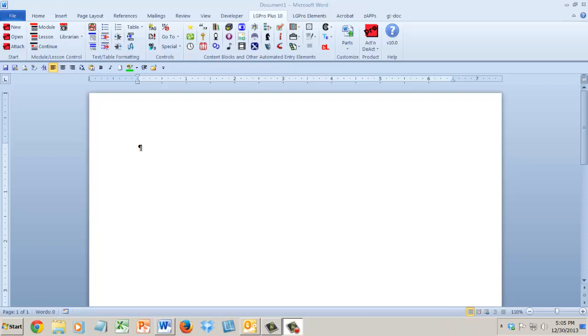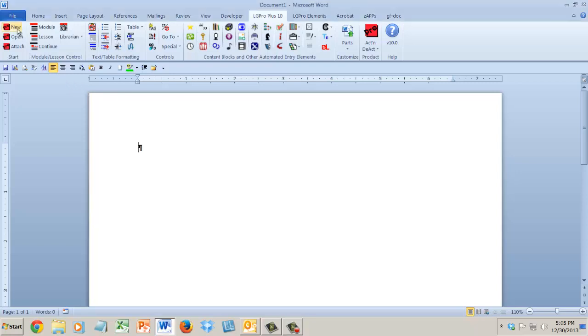Hi, this is Nancy. I'm really excited to tell you that LeaderGuide Pro Plus version 10 is finally available. I just wanted to quickly show you, there's so much great stuff about this new version of LeaderGuide Pro.